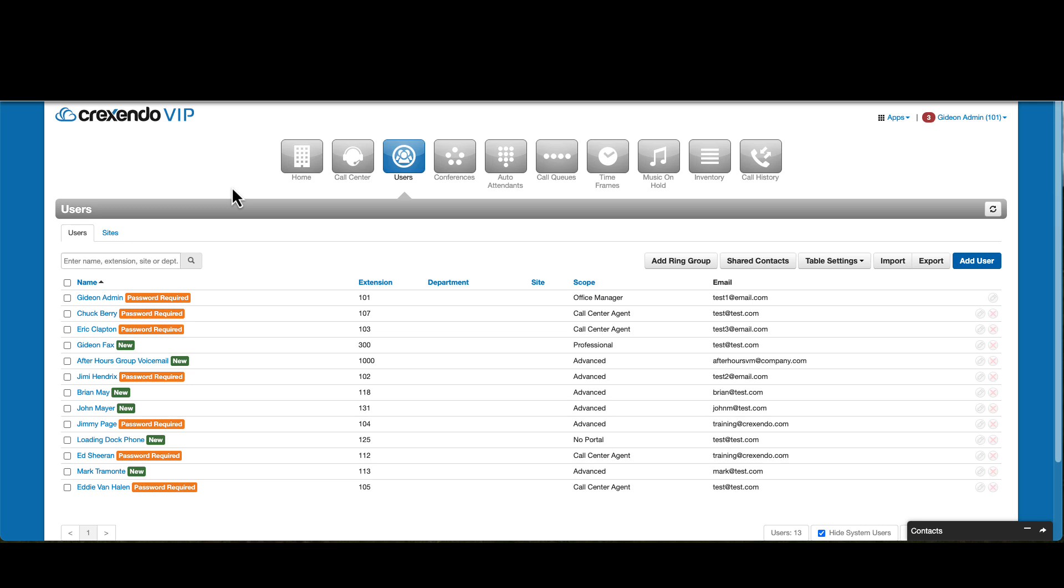If you have a user who has left or no longer needs an extension, you can reset the user to allow the extension to be assigned to a new user or delete the extension if it is no longer needed.